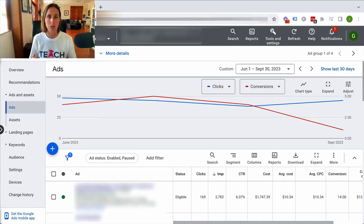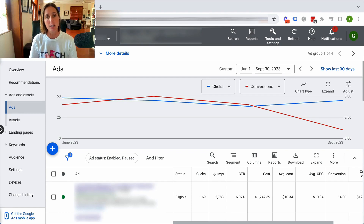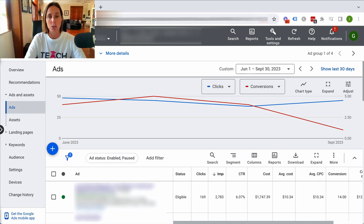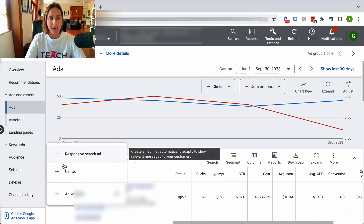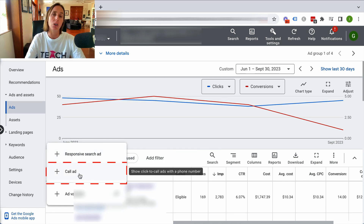I just want to caution you about that component with call-only ads, but having said that, they do have their place in the world. Here I am in a live Google Ads account — I've gone into a search campaign, into an ad group, and to the ad section. You create a call-only ad by clicking the plus button and then clicking on 'call.'